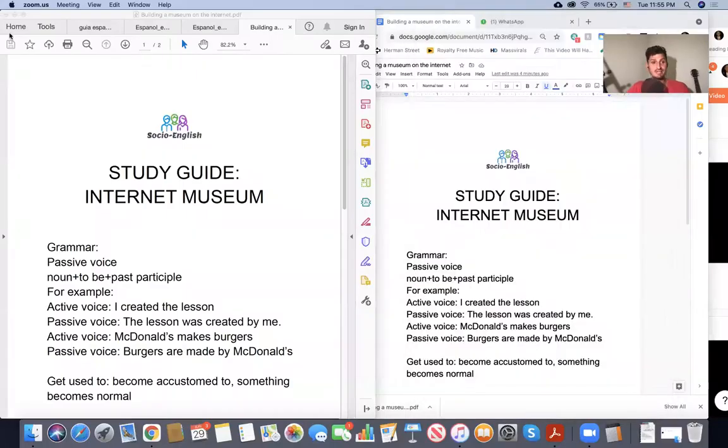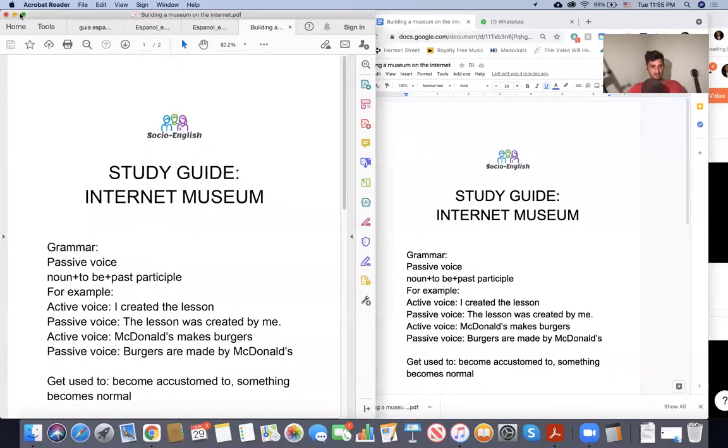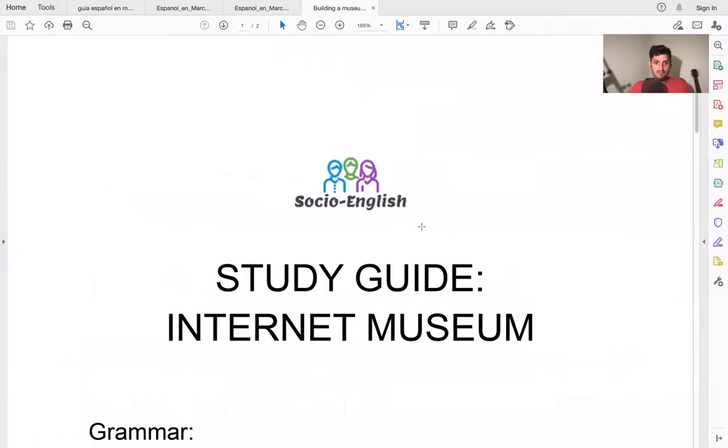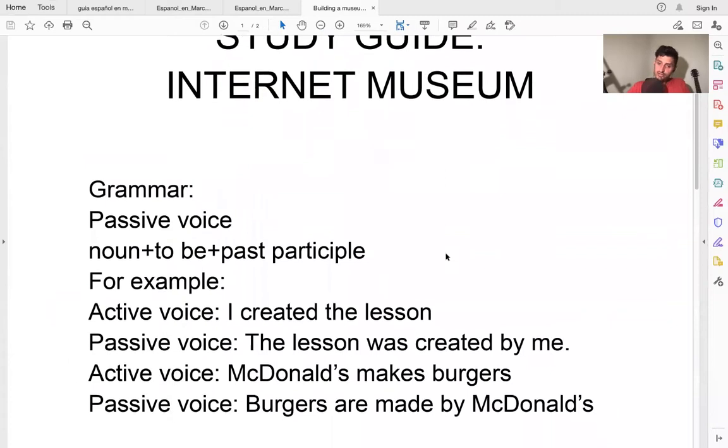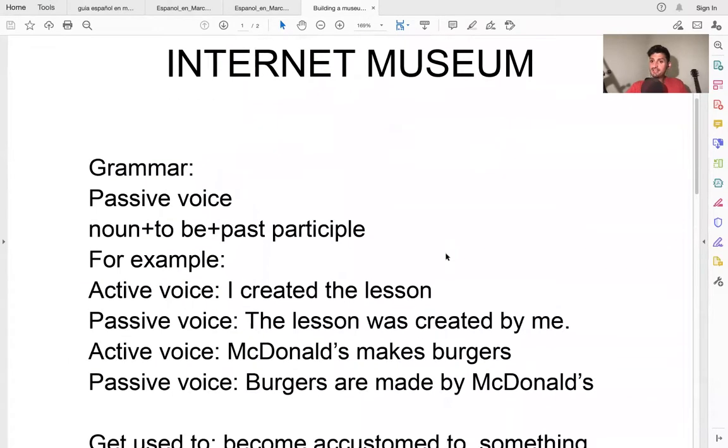Today we're going to talk about the internet and internet museums. It's a very interesting topic here. First, we're going to look at some grammar points. Let's look at some grammar.